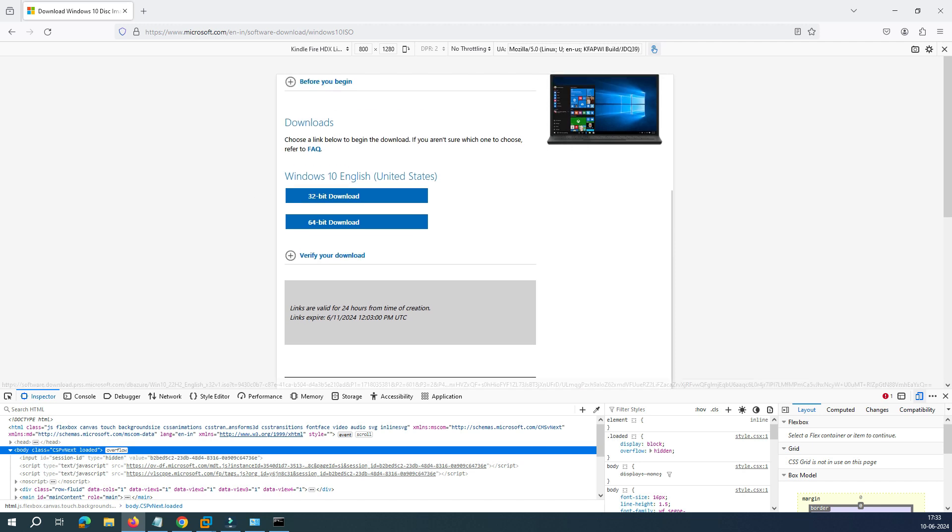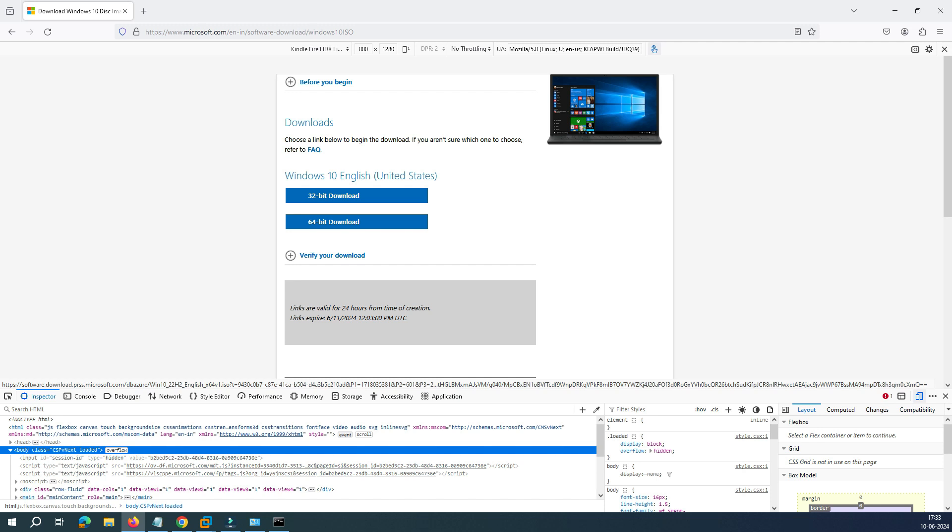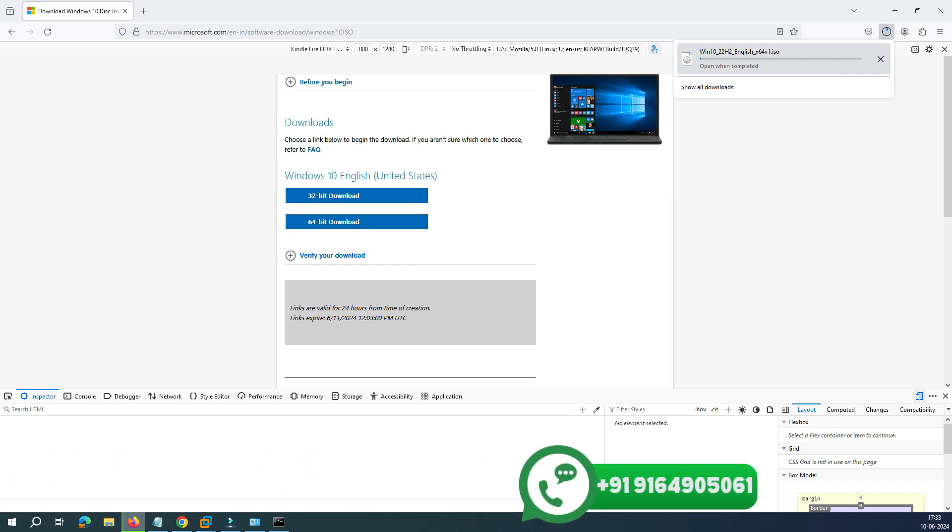Once you click Confirm, it says validating your request. And now you can see there is an option to download Windows 32-bit or 64-bit. Obviously now all systems are coming with the 64-bit version, so let's click on 64-bit. And now you can see the download started.